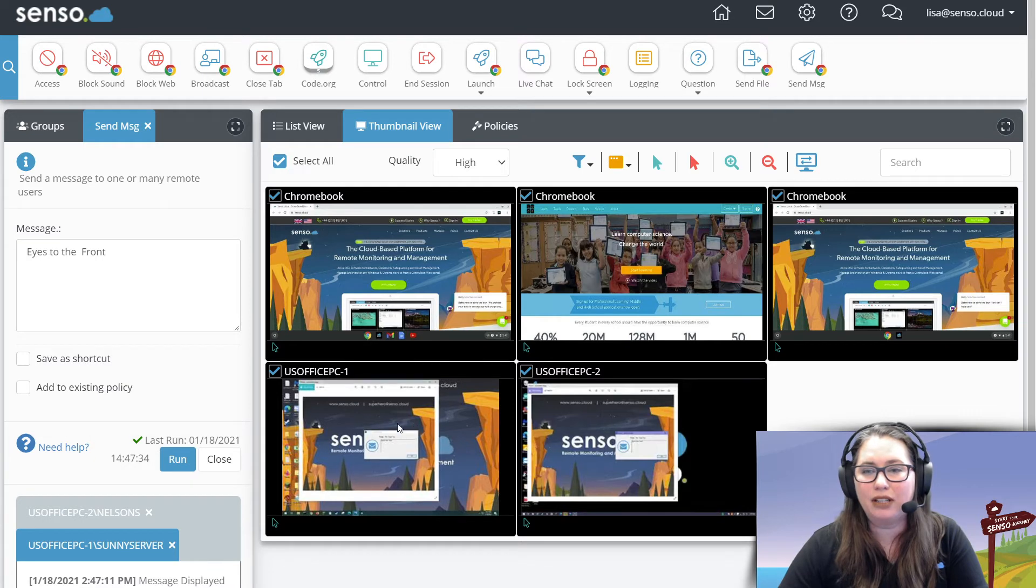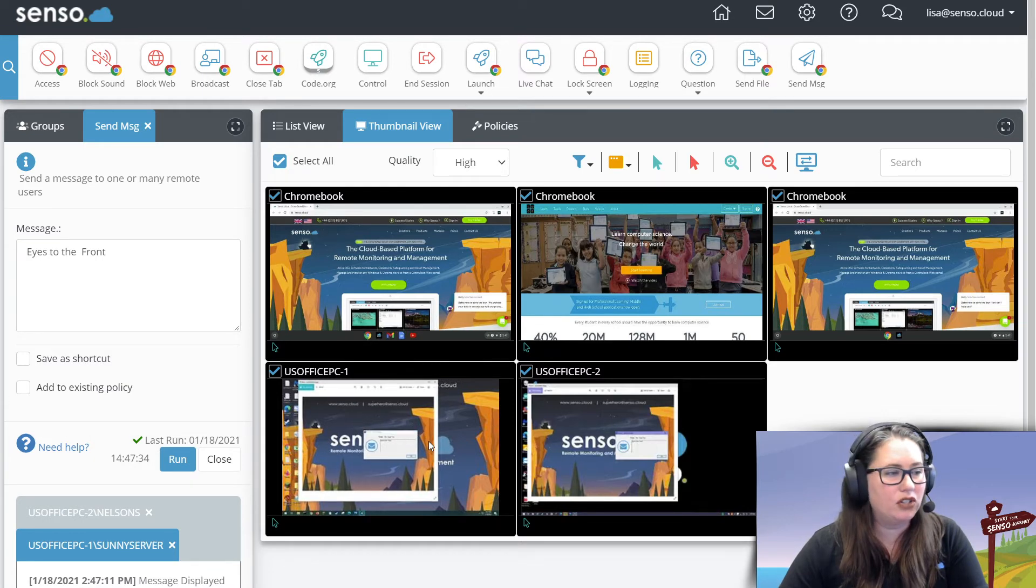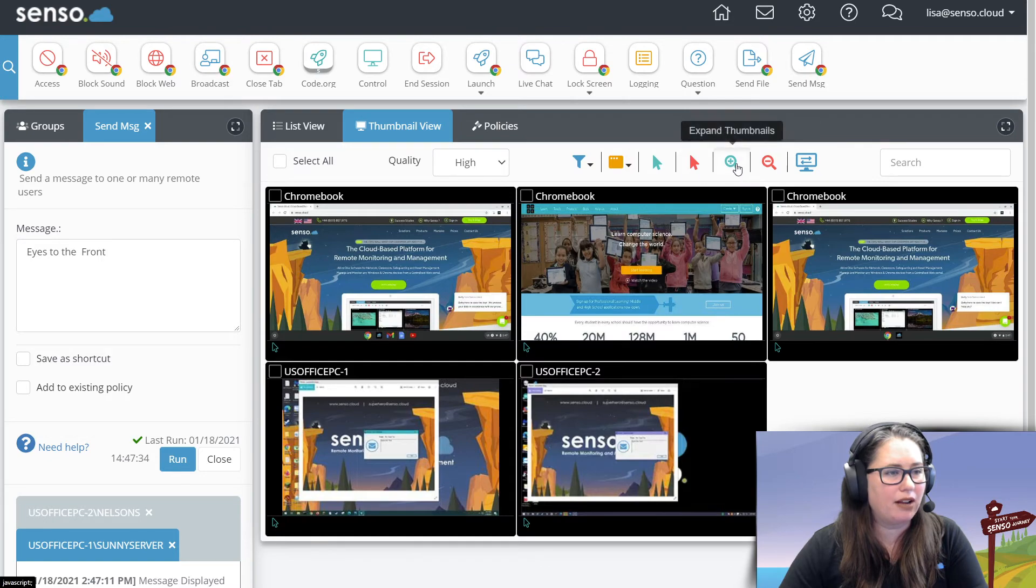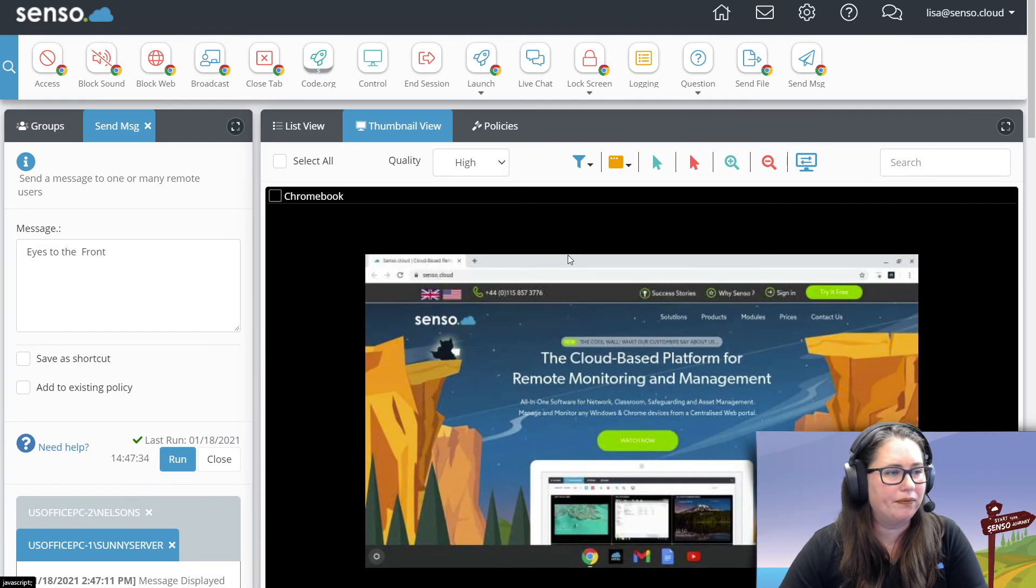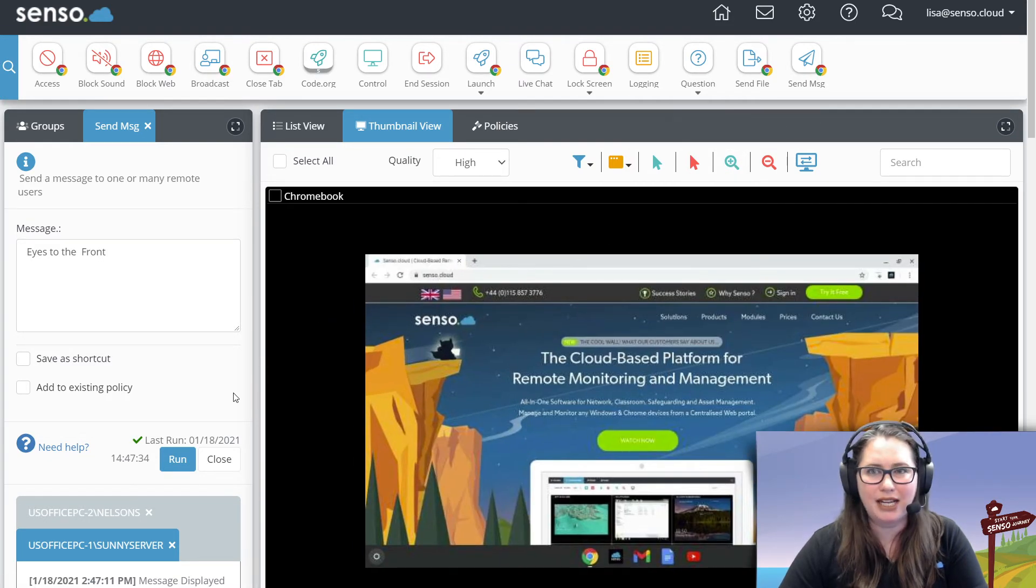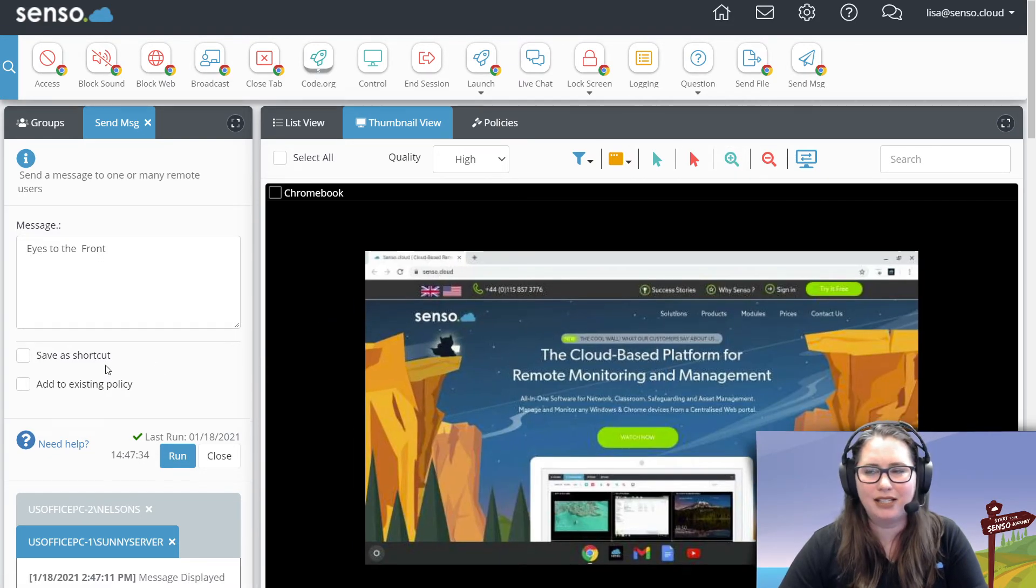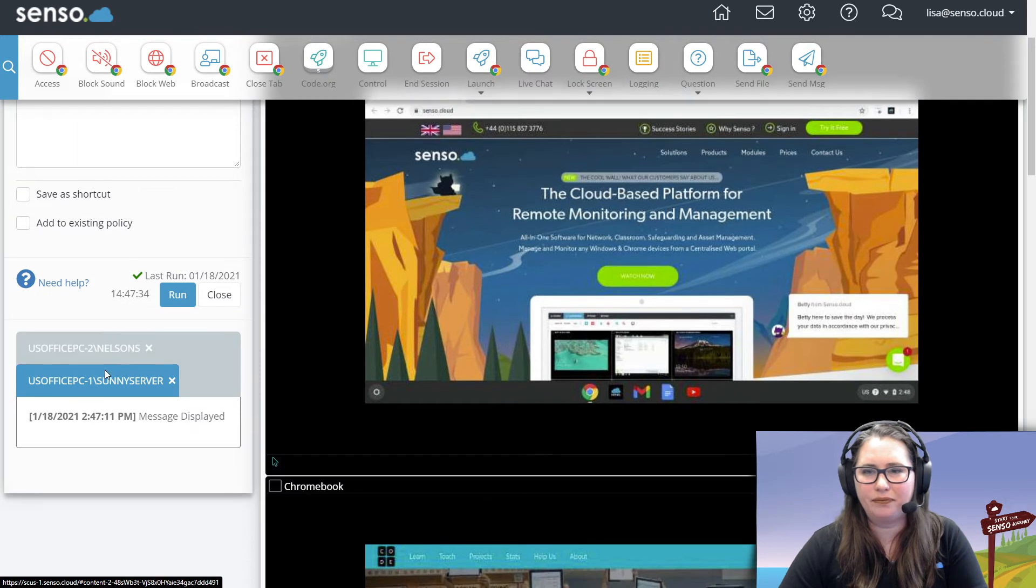And then it will look like, let me go ahead and come over here to one of these Windows devices and open that up. Let me make that nice and big. Here, let's do it this way. I'm going to send it again so we can see it. There we go.